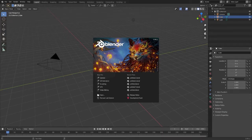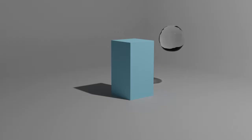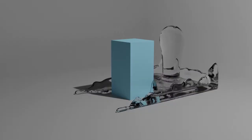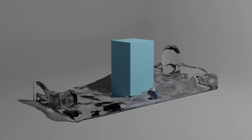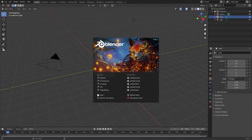Hello and welcome to this tutorial on how to make an easy fluid simulation in Blender. Once we're done with this tutorial we'll end up with this. So if you're interested in making that, please stick around and I'll show you how to make it.